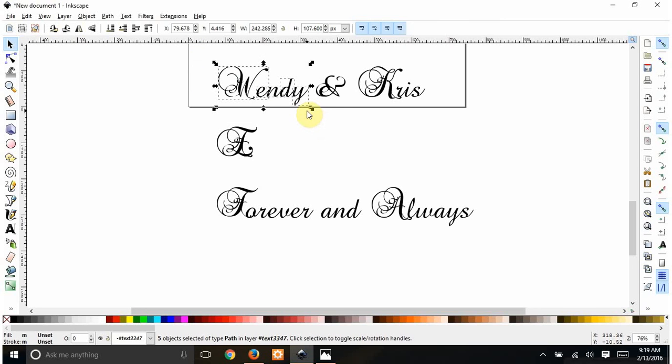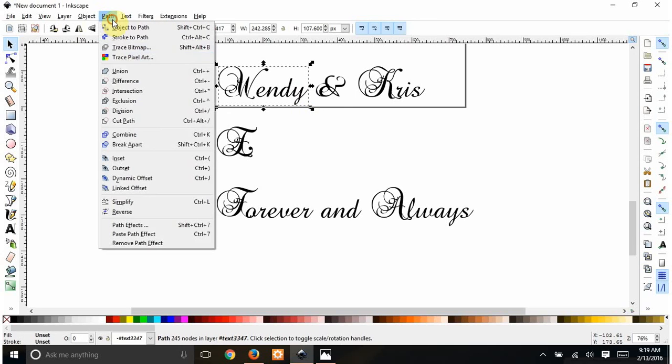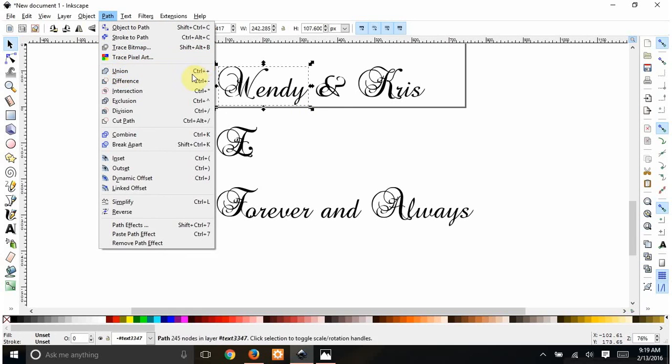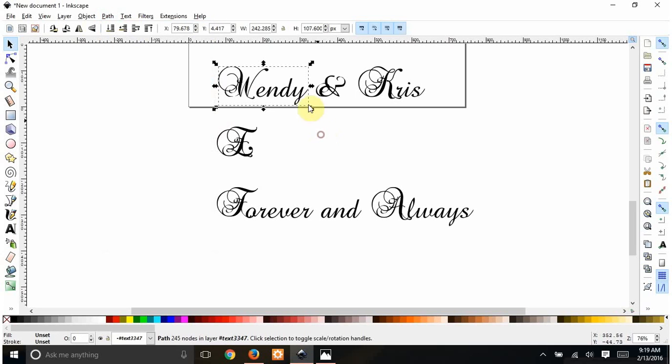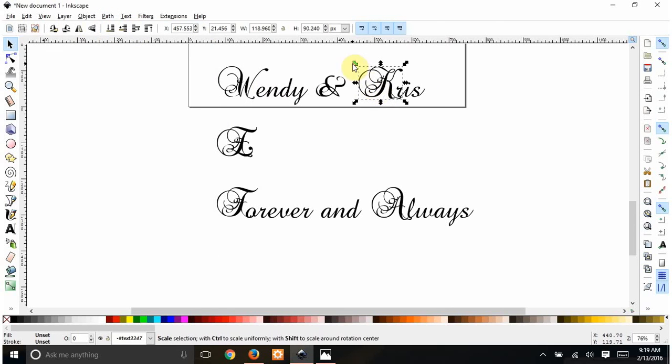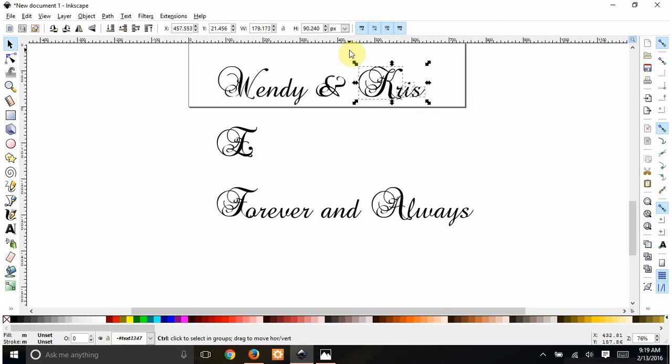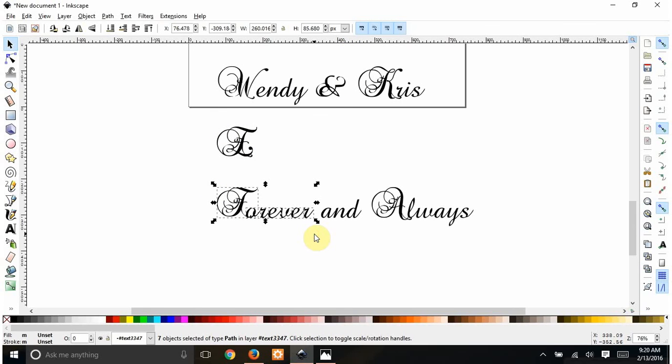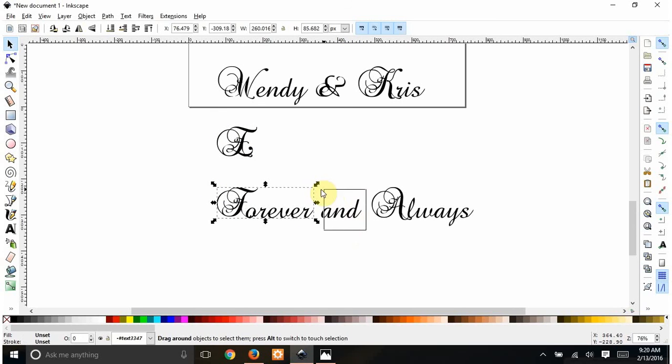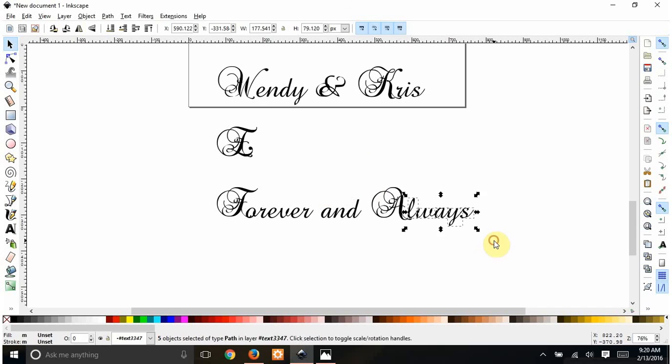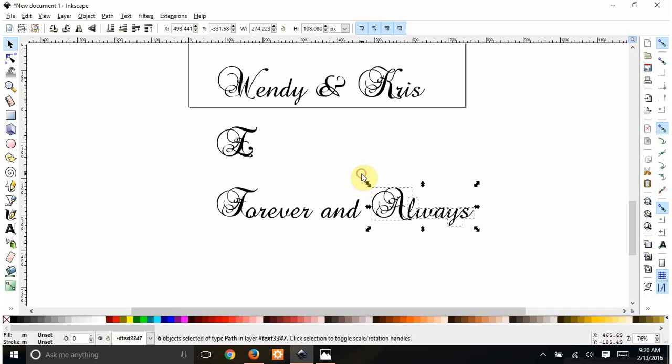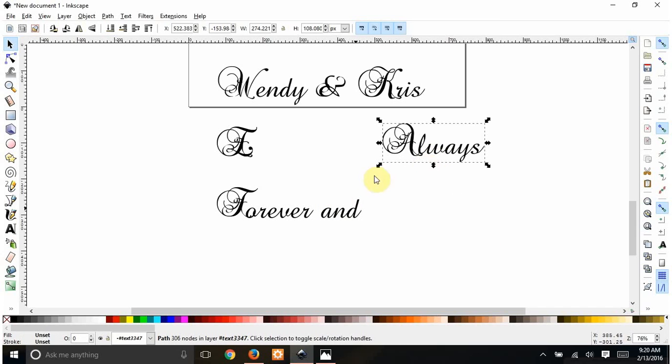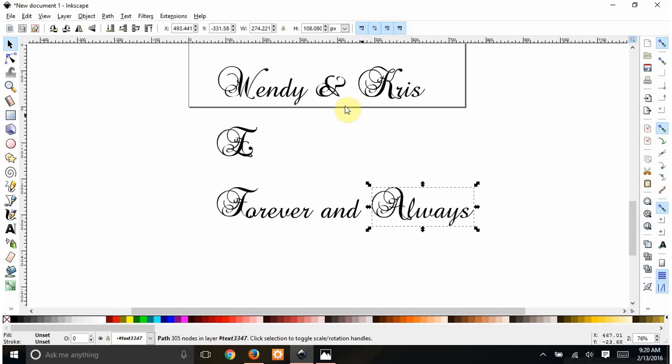So I'm going to drag a box around each word. If you do Ctrl plus plus, that's the same as doing Union. But I don't really like to keep using my mouse, I don't like to keep using drop-downs, so I just do Ctrl plus plus. So we're going to drag a box around that one. Union it. This one is already by itself. Ctrl plus plus. Oops, I missed the A on that one. And now each word is its own.